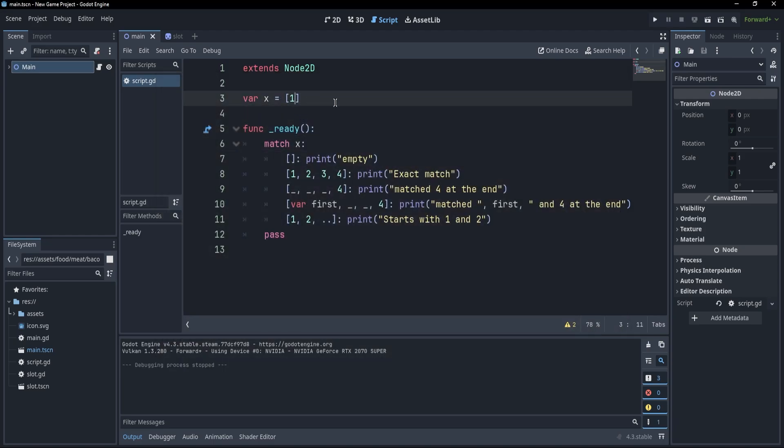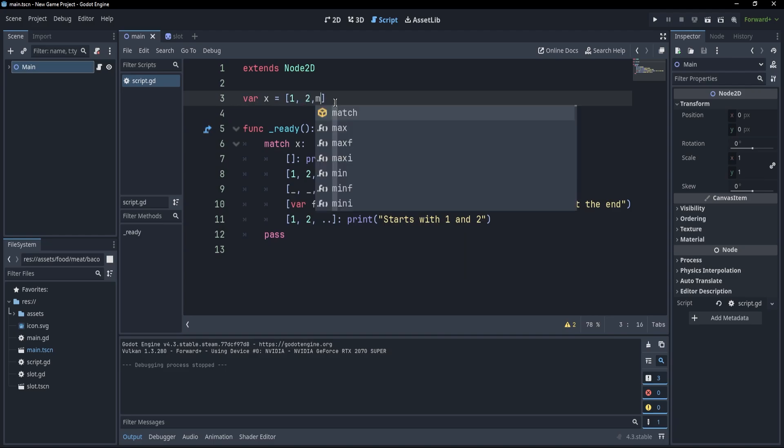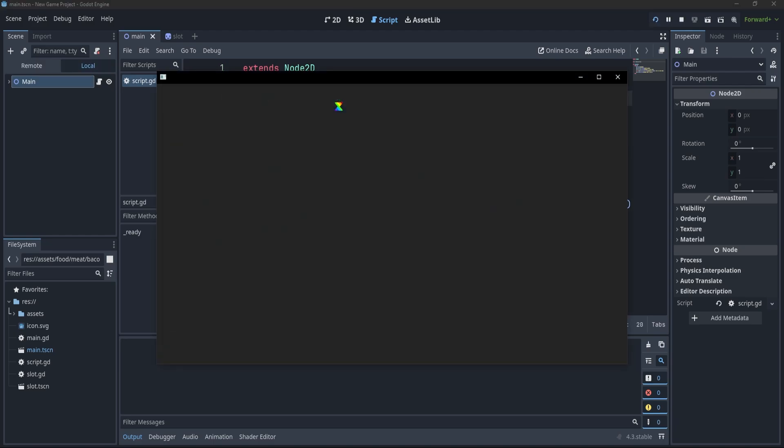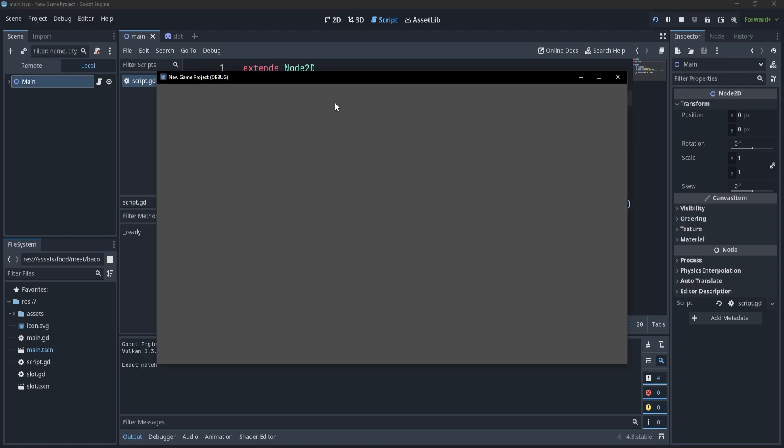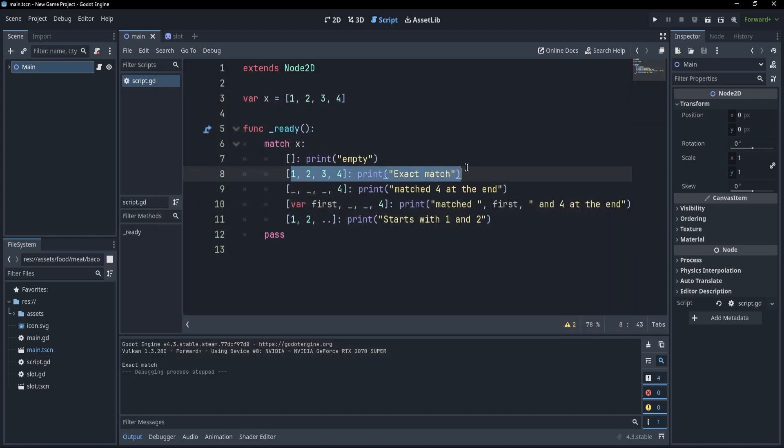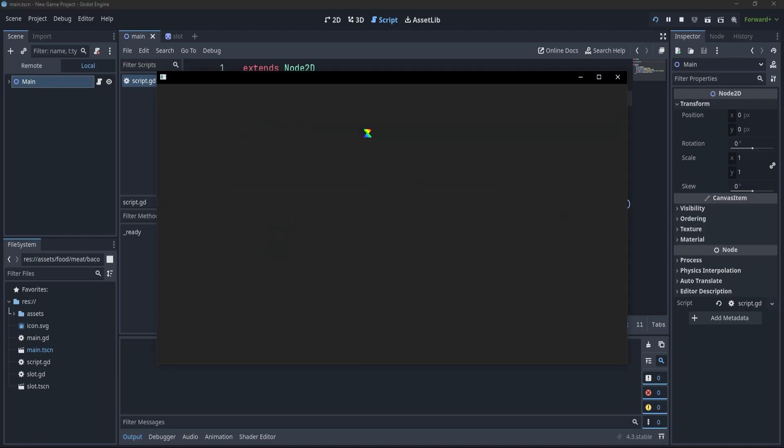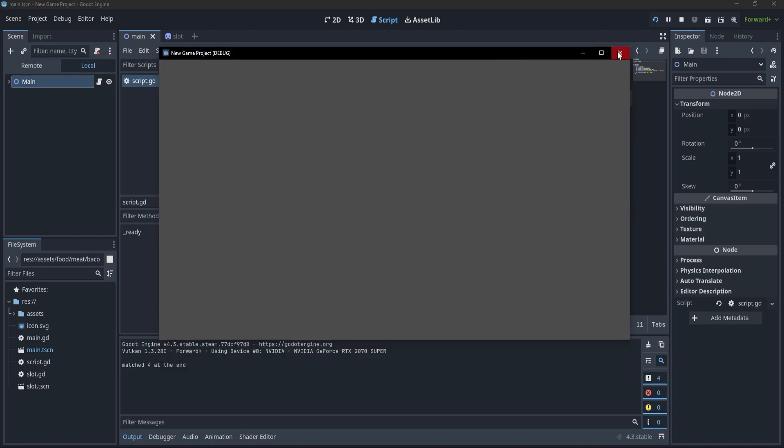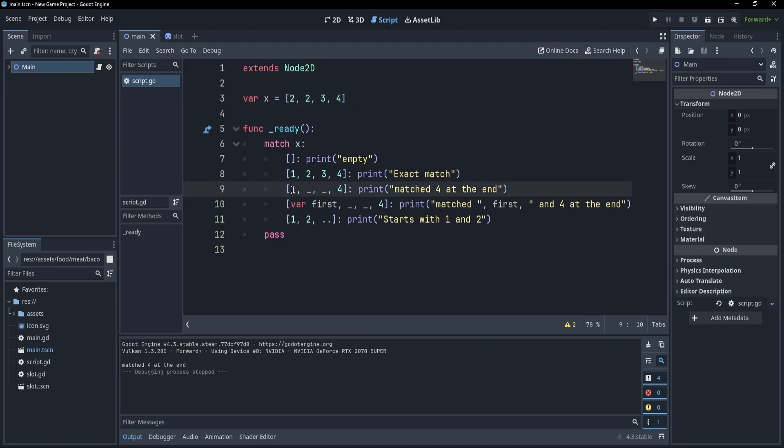But now, if I go with my exact match, so 1, 2, 3, and 4, you'll see that I can press F5, and it matches exactly on this. Now, the next one would be to have something like 2, 2, 3, and 4, and this is going to match something with 4 at the end because it doesn't care about the first element.